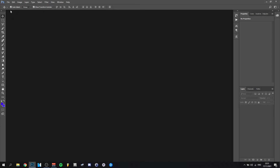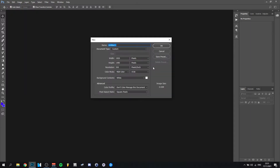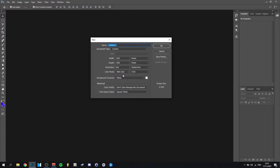I'll show you step by step. I'm going to go ahead and do File > New. 1920x1080 pixels is what every thumbnail and video is nowadays, at least on YouTube. So that's really important. Resolution is 300 — I would definitely advise you to do it at least 300.